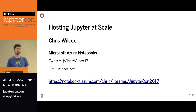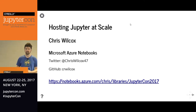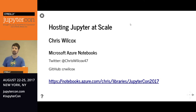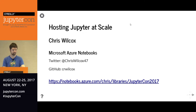Hi everyone. I work on a small team at Microsoft — we have four developers building Microsoft Azure Notebooks. I'm based out of Seattle. This is the information for my Twitter and GitHub, and this talk is at the link at the bottom if you want to find it later. My username is Chris on the site; it's pretty easy to find.